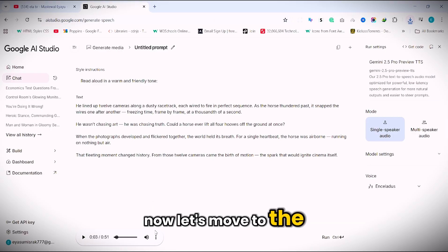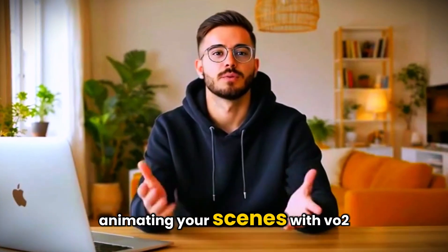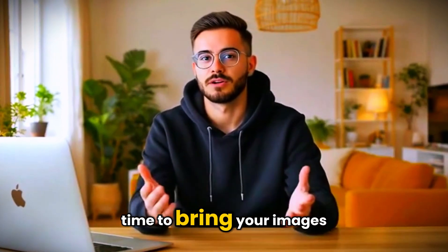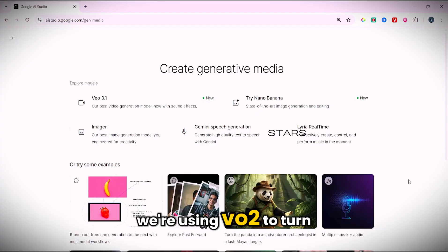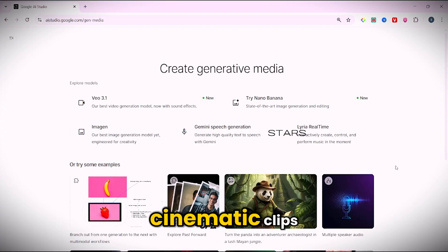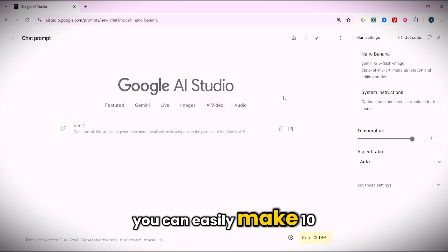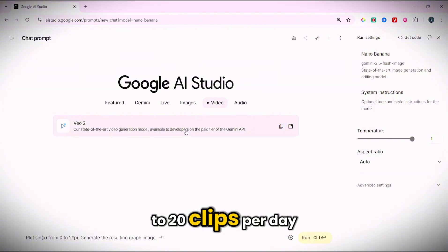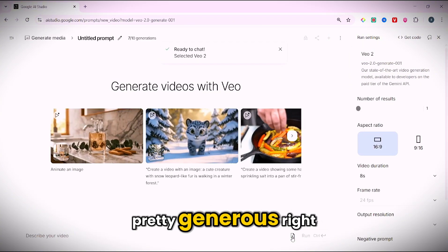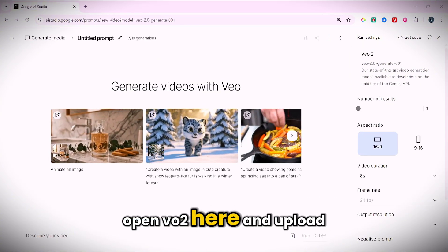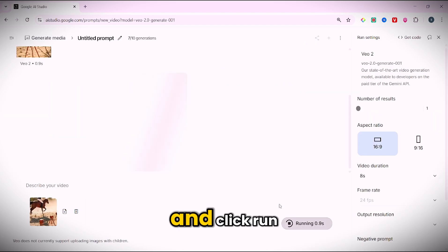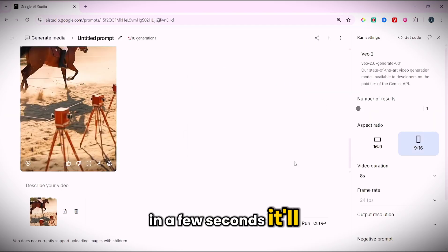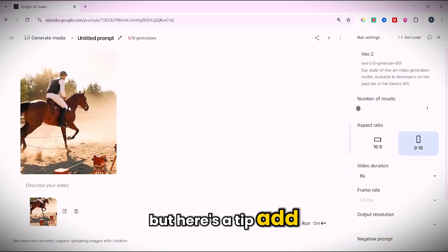Now let's move to the next step, animating your scenes with VO2. Time to bring your images to life. We're using VO2 to turn them into full-blown cinematic clips. You can easily make 10 to 20 clips per day, totally free. Pretty generous, right? Open VO2 here and upload your first image. Add your video prompt and click run. In a few seconds it'll start animating. But here's a tip.